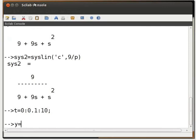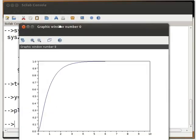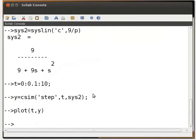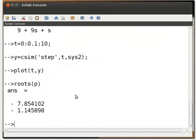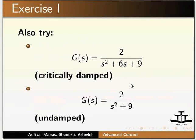The step response for the over-damped system is shown. To find the roots of P, type roots(P) and press enter. These roots are the poles of the system. The roots or poles of the system are shown. Please plot the step response for the system along similar lines as for the over-damped system.